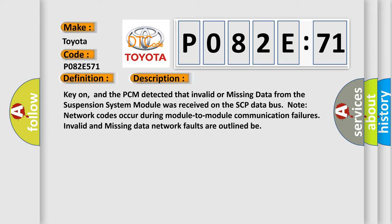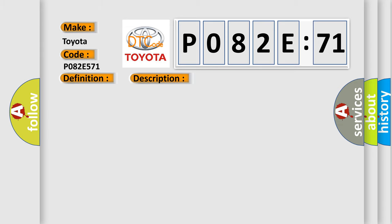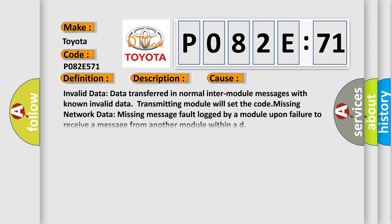This diagnostic error occurs most often in these cases: Invalid data transferred in normal inter-module messages with known invalid data, transmitting module will set the code. Missing network data, missing message fault logged by a module upon failure to receive a message from another module within AD.